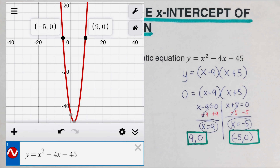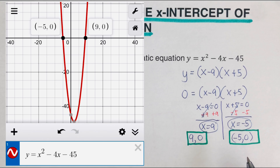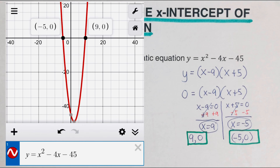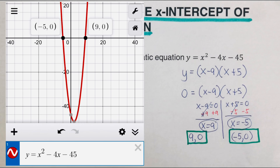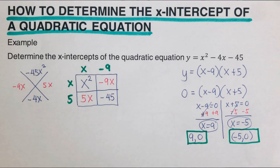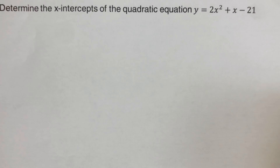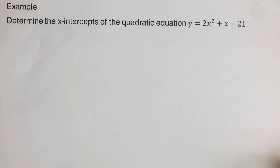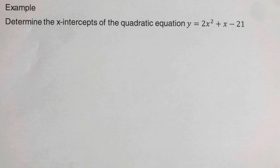Looking at the graphical version, we can confirm the x-intercepts are at (9, 0) and (negative 5, 0). Both the algebraic method and the graphical method give us the same x-intercepts. I encourage you to pause this video, try this problem on your own, then resume and check your answer.